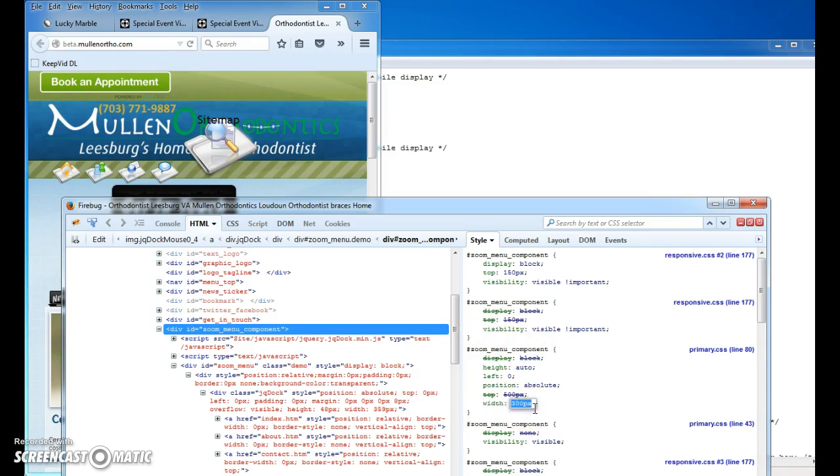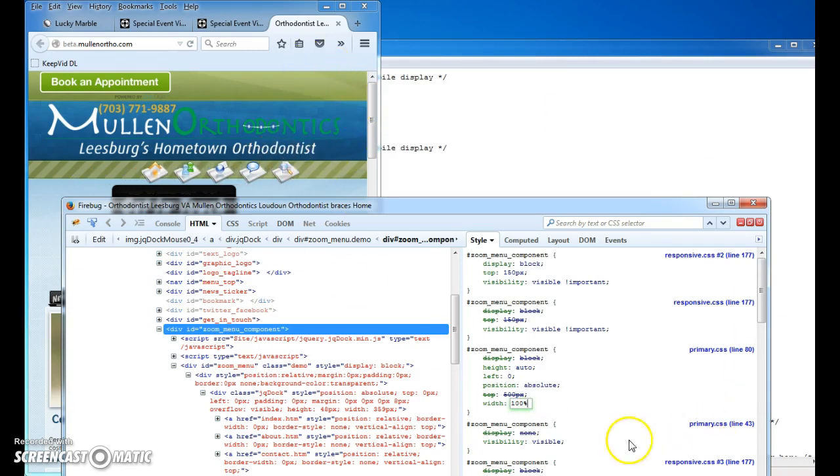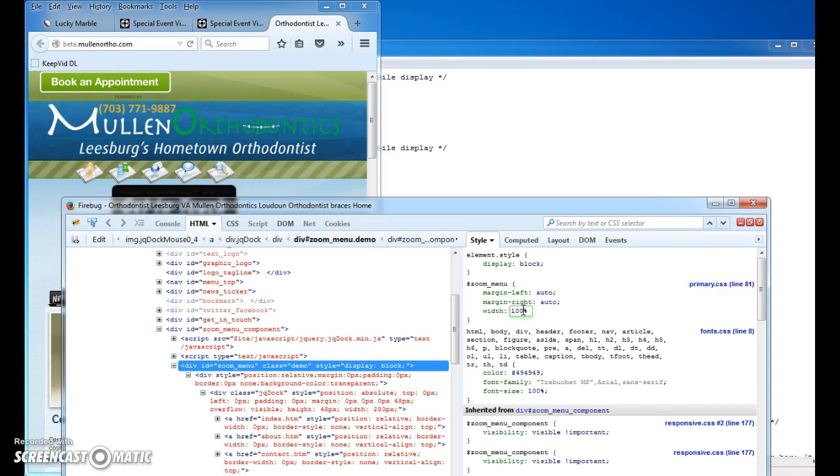So let's just see what if we did this 100%. Okay, and left zero. I just want to see what else is going on in here. Anything else? Zoom menu, 100%.